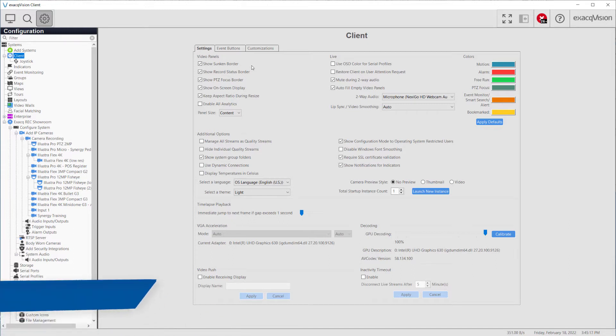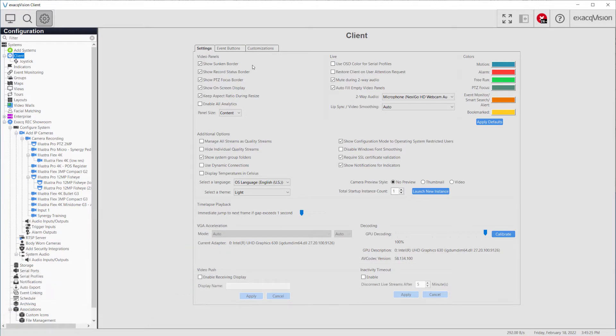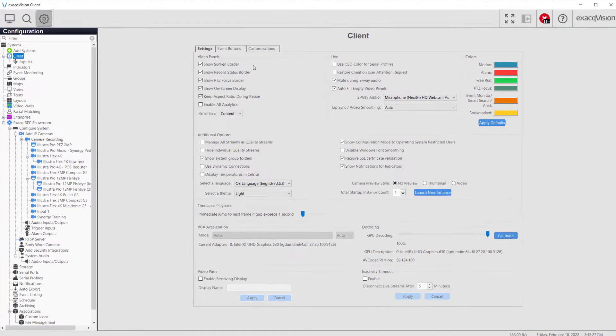The settings are saved separately for each OS user, meaning settings between two different operating system users may be different for each user if desired.